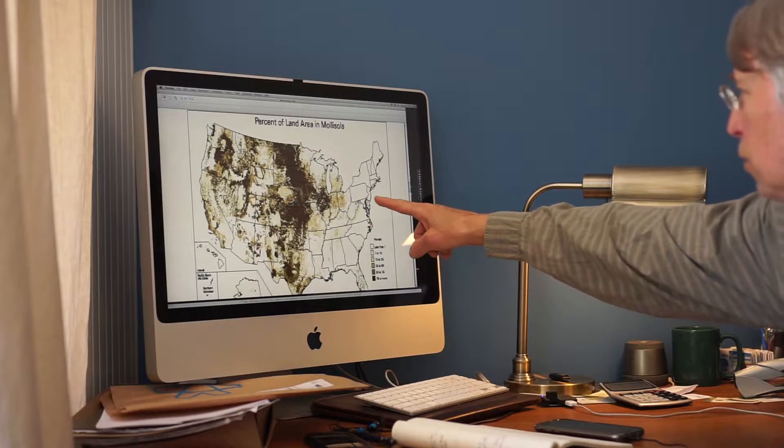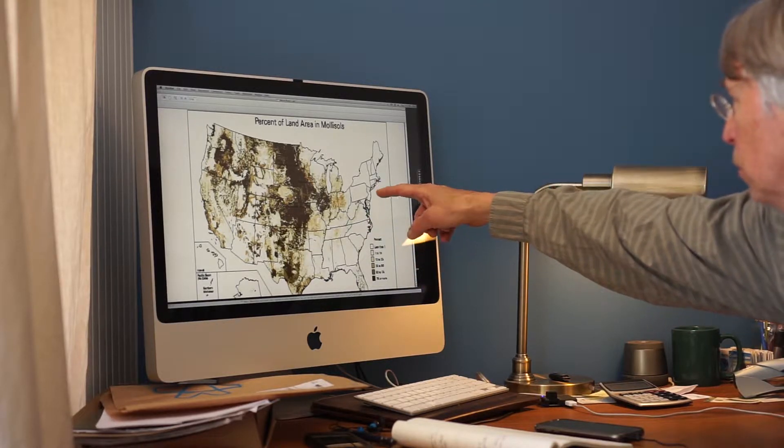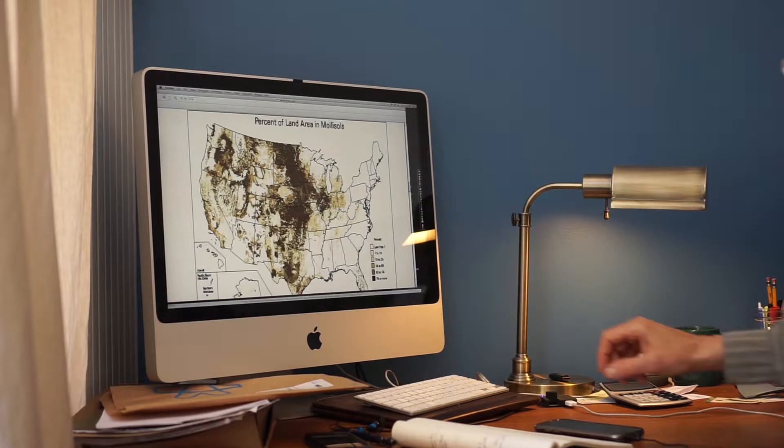But you can see it goes up and down the Appalachians, even up the Hudson River, specs up in New York State.